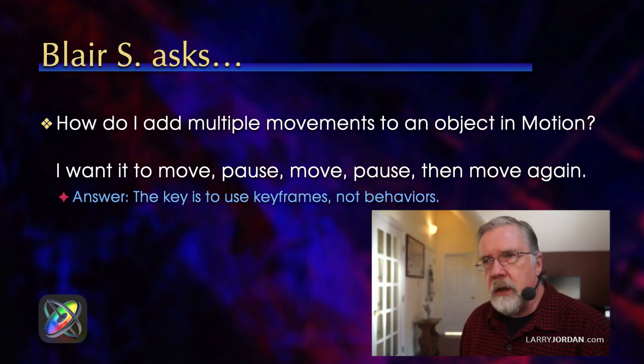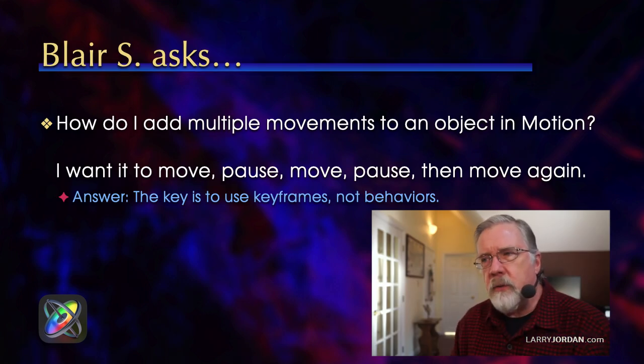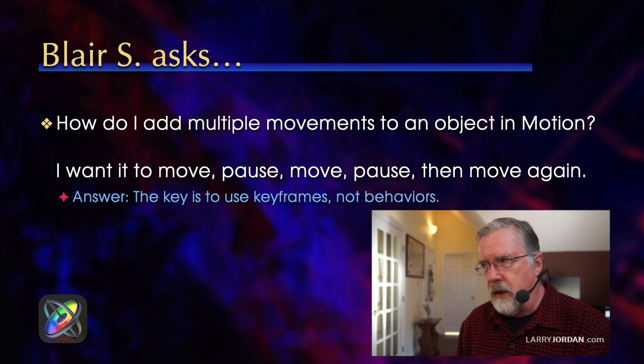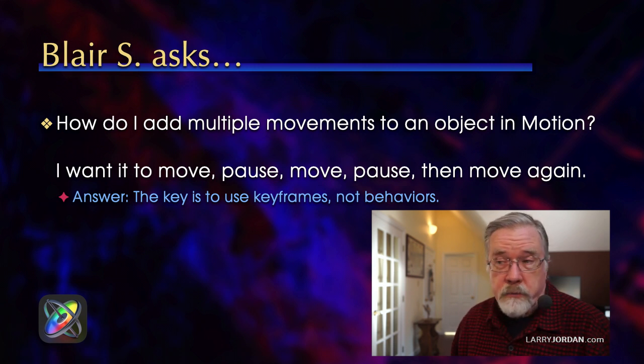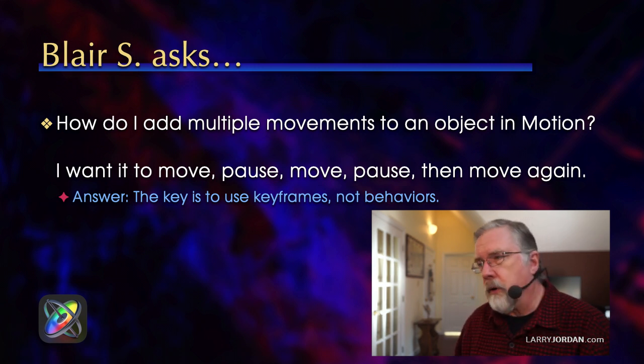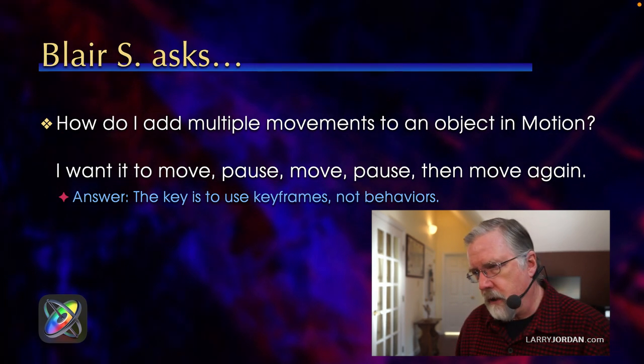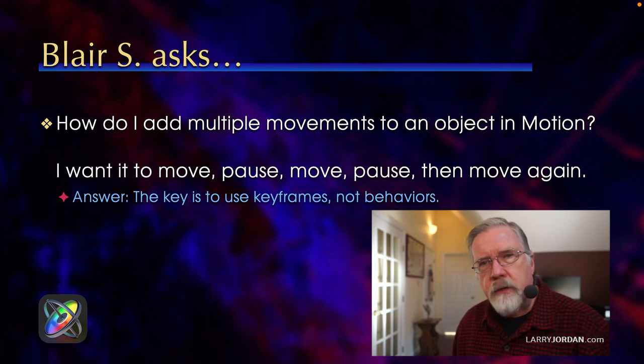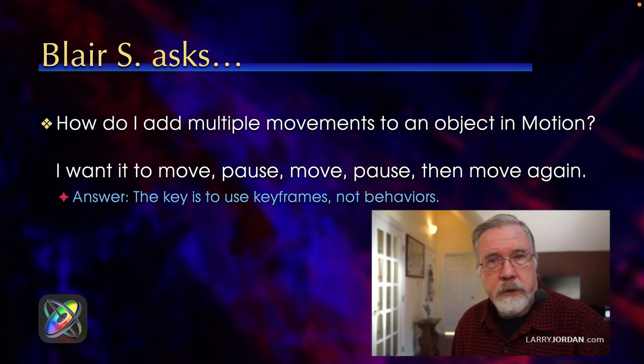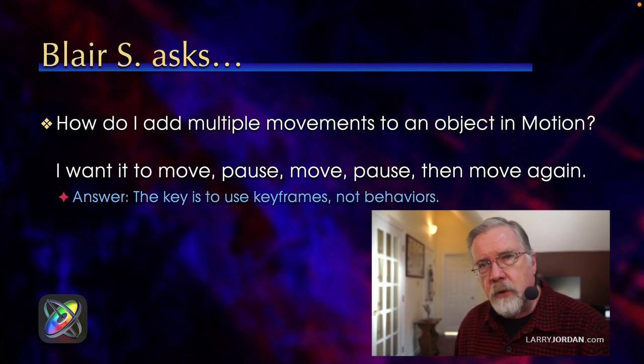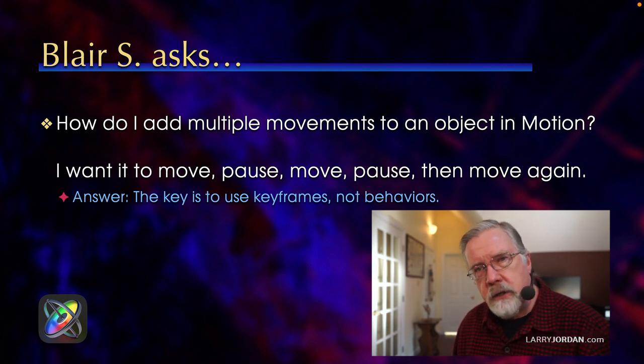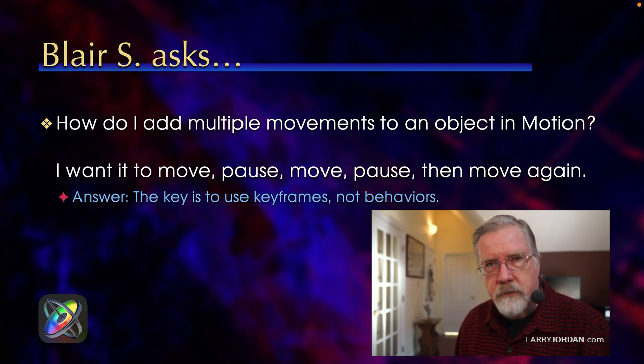While continuing on motion, Blair asks, how do I add multiple movements to an object in motion? I want it to move, pause, move, pause, then move again. And the answer is that most of the time we get things to move in motion using behaviors. But if you want things to start and stop, you need to use keyframes. Let me show you.